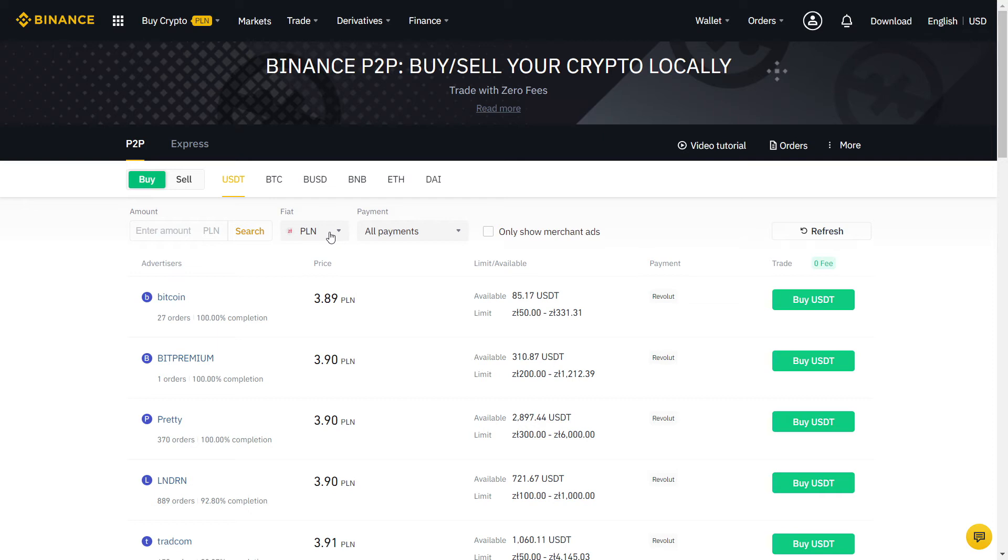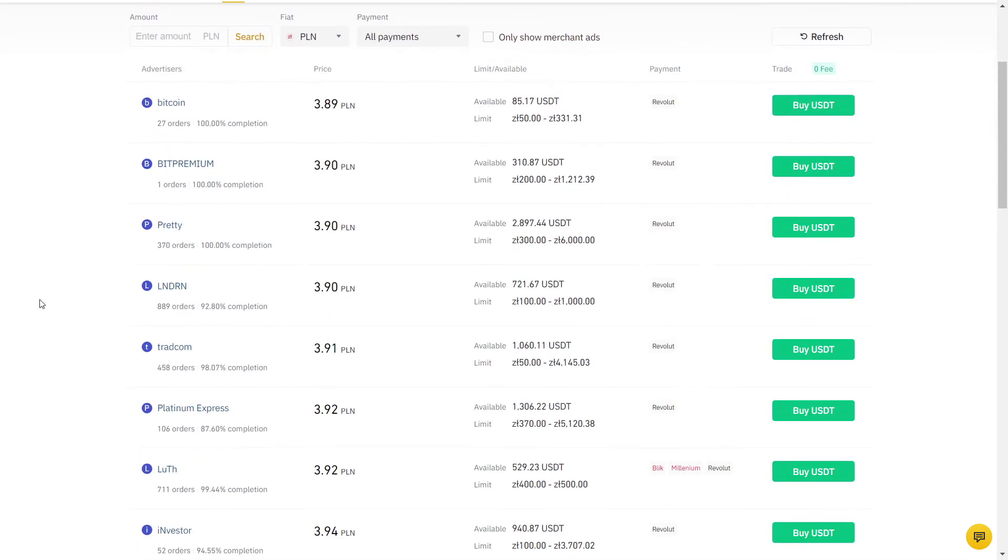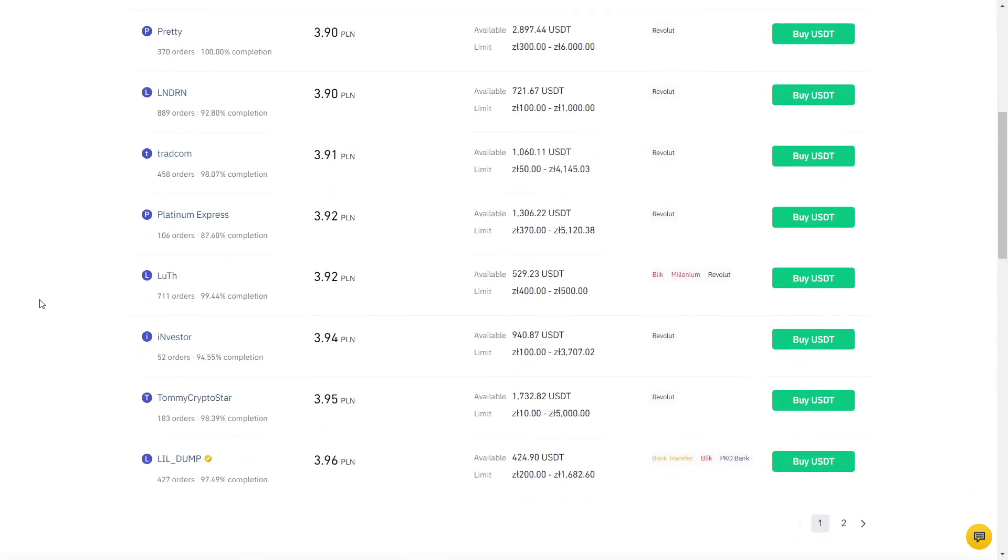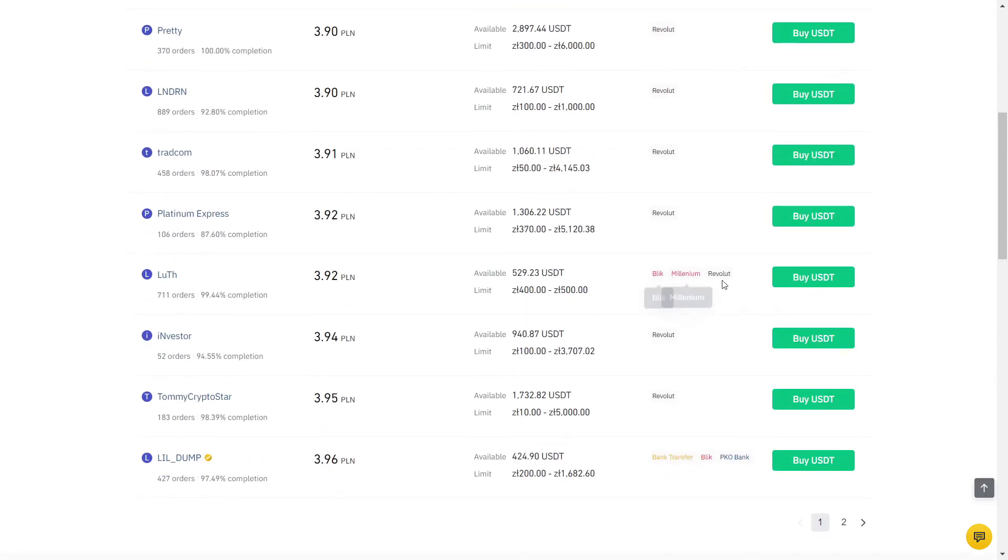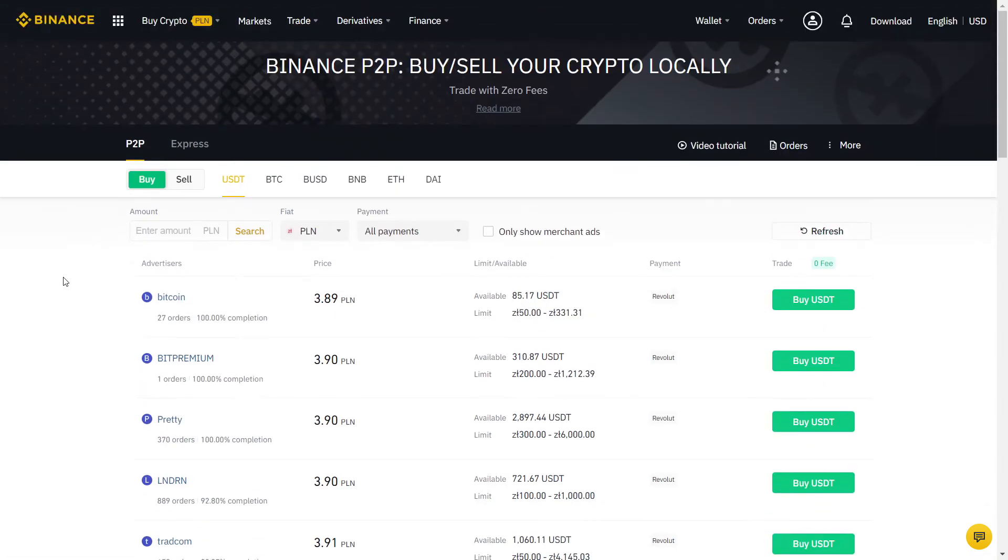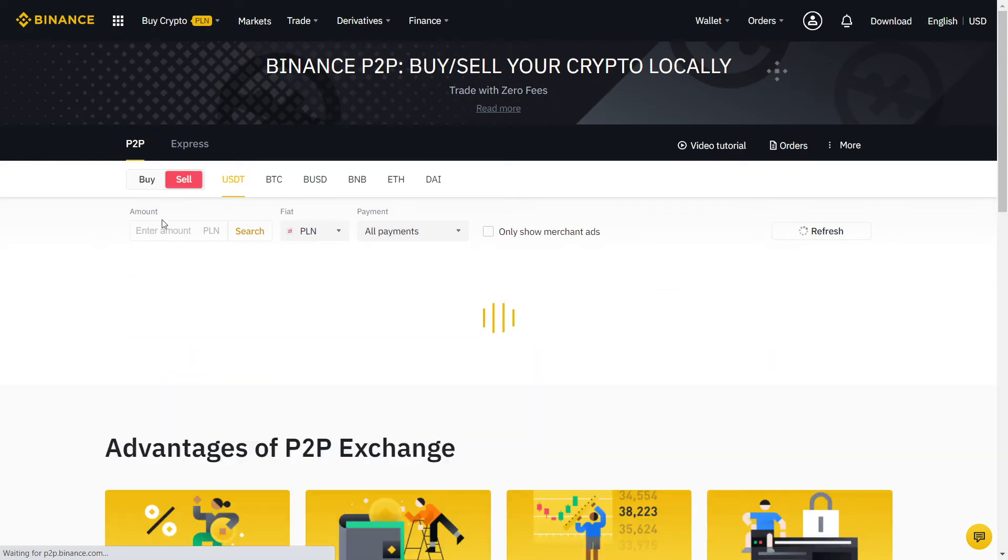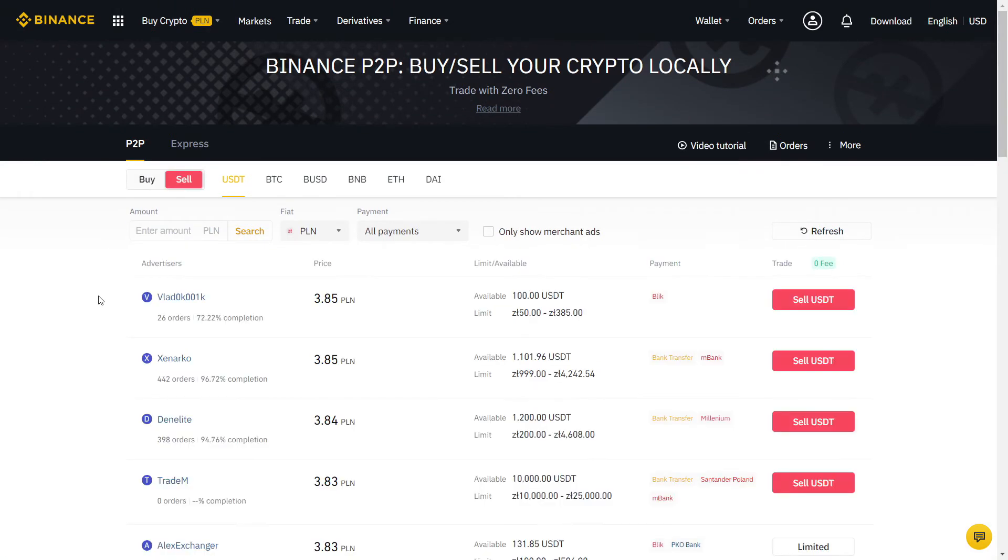Here you can choose which crypto you want to buy. There is BTC, which is Bitcoin and others, but I always recommend using USDT for the best price. USDT is a stablecoin, so you know exactly how much it's worth and it won't change the price during the transaction. Once you have USDT, you can trade it into any cryptocurrency you want.